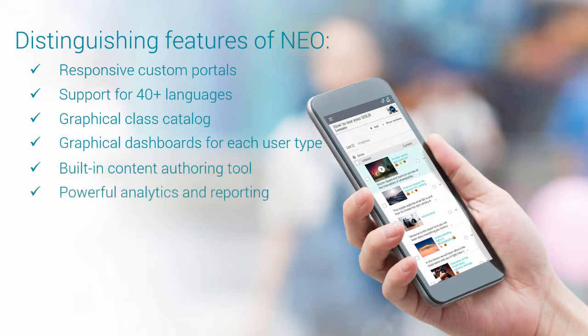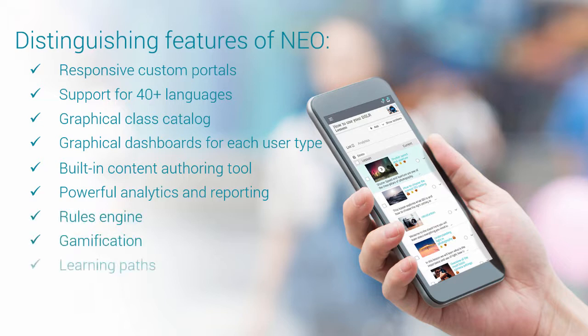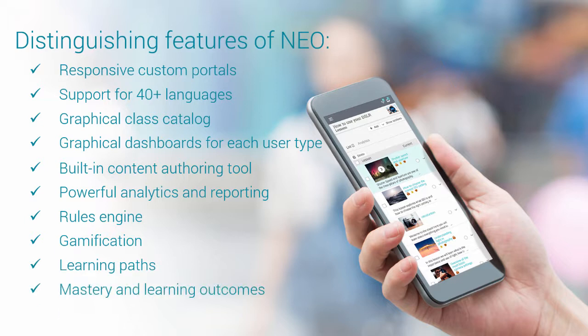Additional features include powerful analytics and reporting, rules engine, gamification, learning paths, mastery and learning outcomes, and collaboration tools.